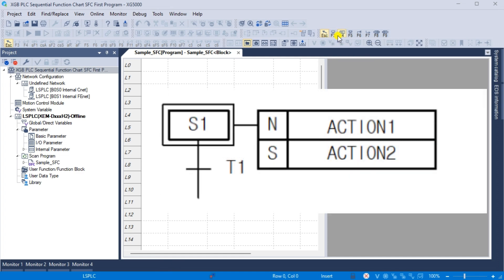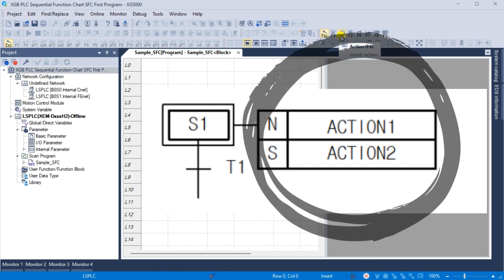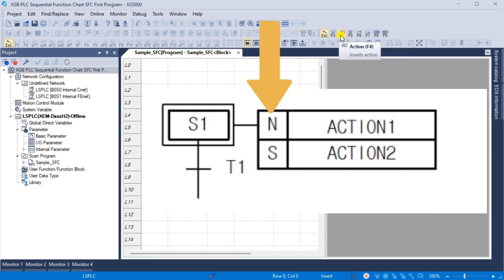Action F4: each step can contain up to two actions. A step without any action is considered a waiting action, which means it waits until the next transition condition becomes true. An action is defined using PLC languages such as ladder diagram, sequential function chart, or structured text, and the action executes while the step is active. An action qualifier is used to control the action. When the action is deactivated, any output contacts activated during the action will revert to zero.